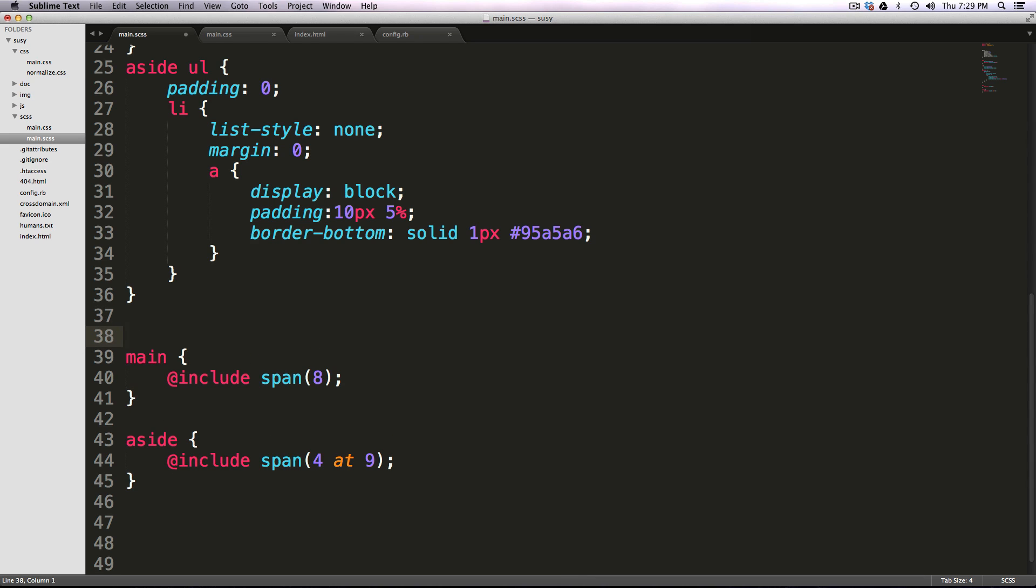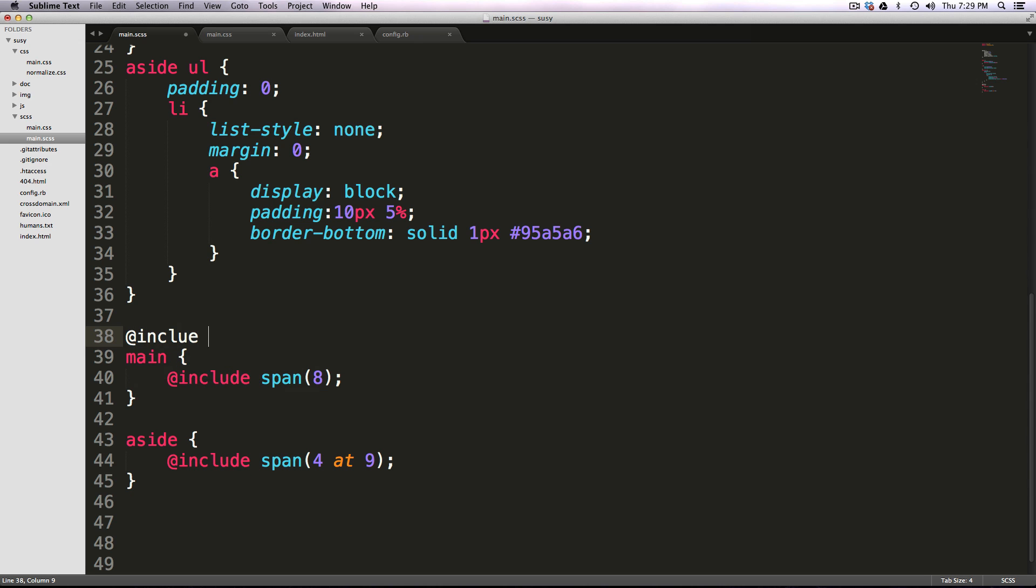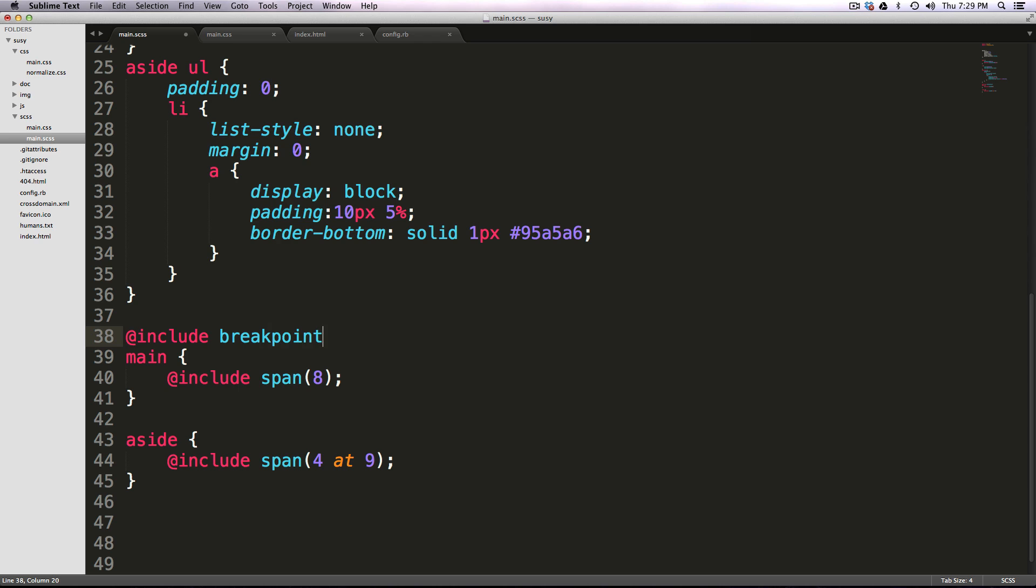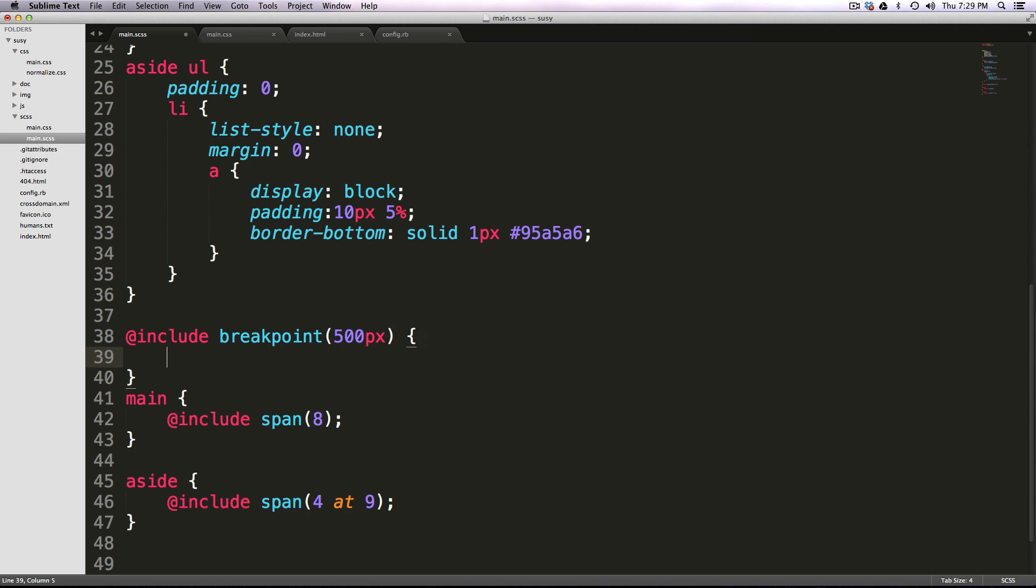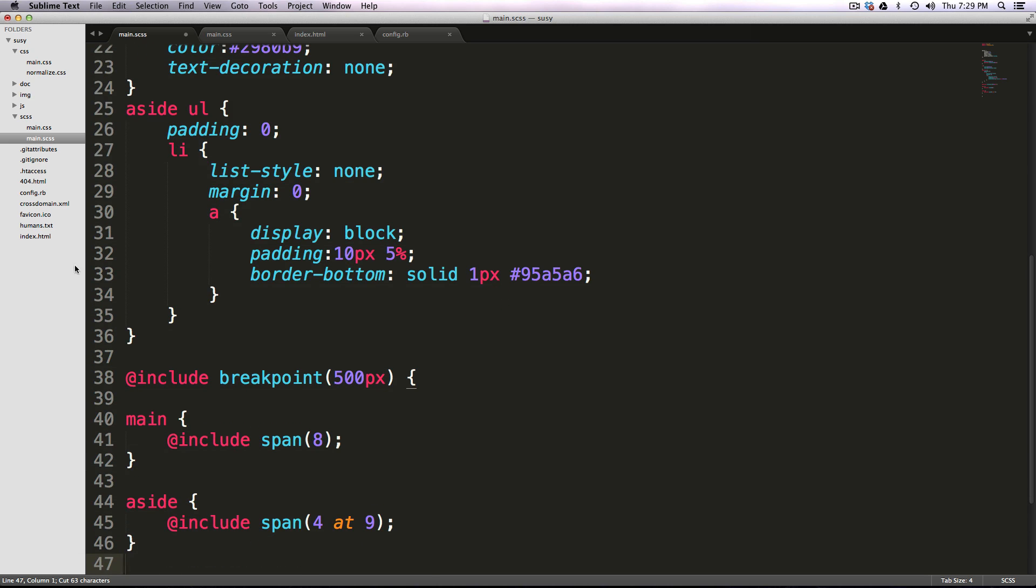So let's go ahead and type @include, and then we're going to say breakpoint. Now let's say we want this to trigger at 500 pixels, and then we can have these brackets here. Now inside of here, we can just throw in all this stuff. Okay.